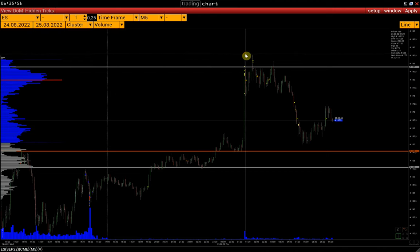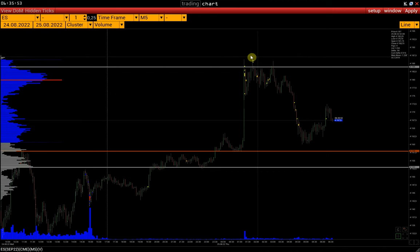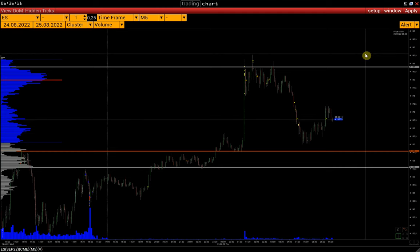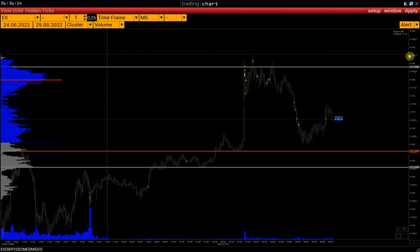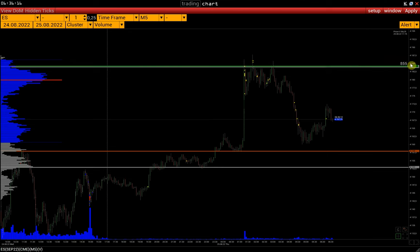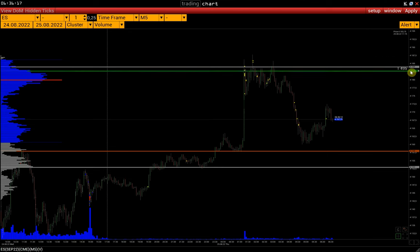The price alert is located in the upper right corner of the chart. Click on this field and select Alert. We operate it in the same way as a regular line — click on the price scale, and with the second click, we confirm the alert set.